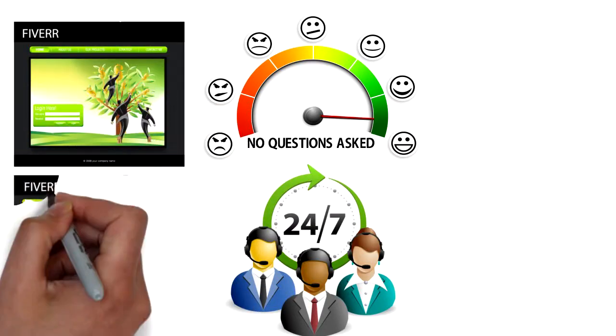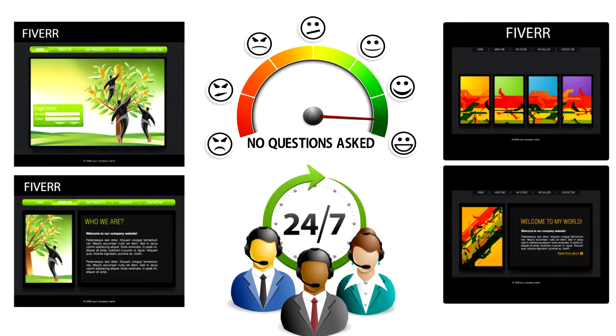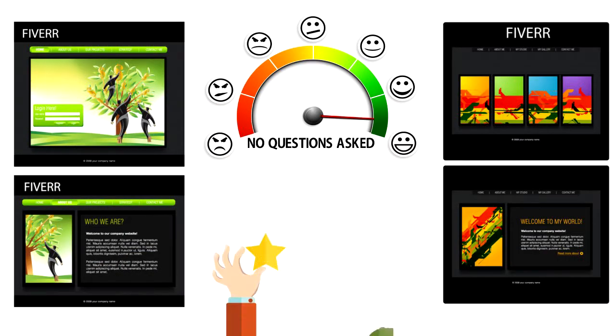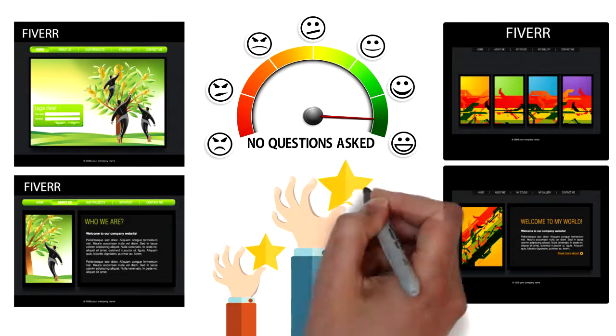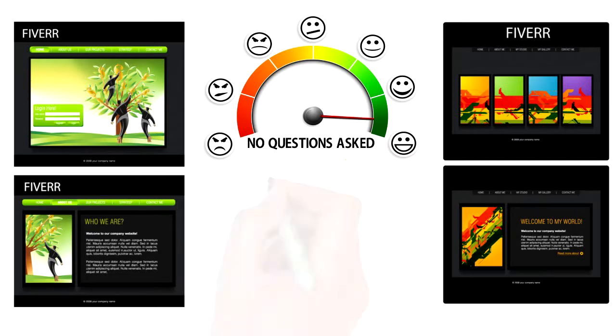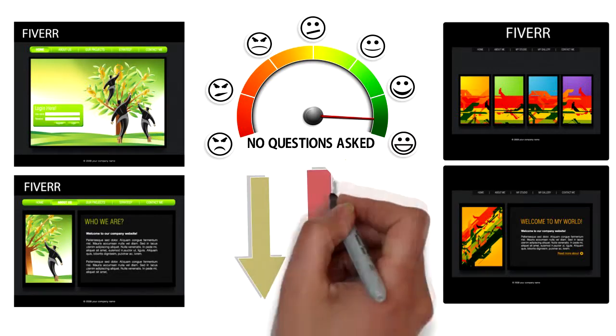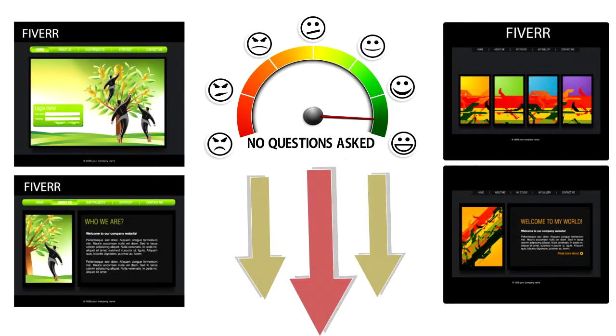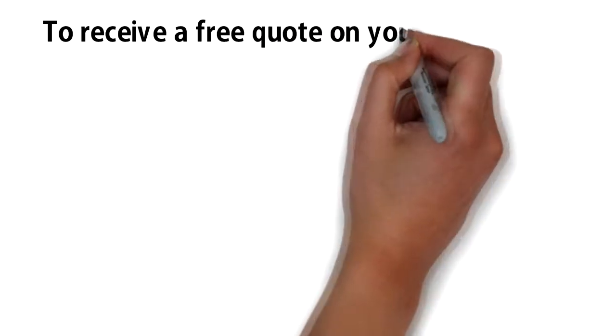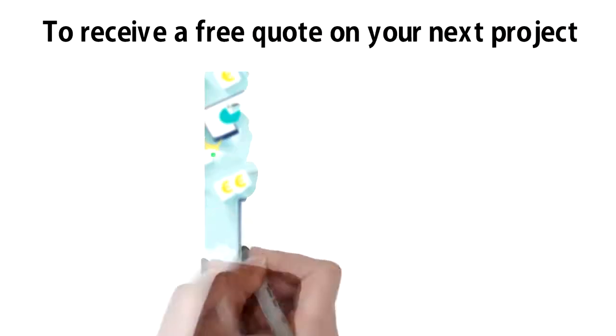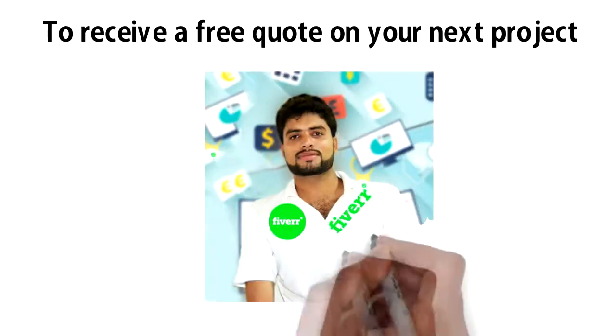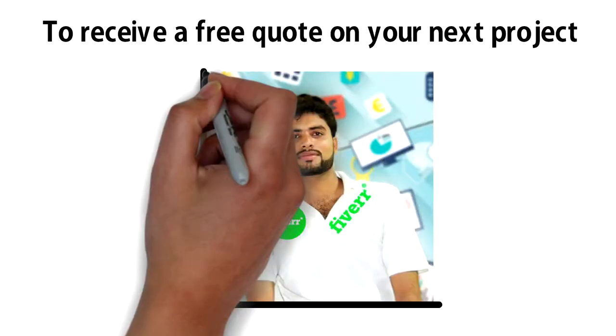So put us to work today on Fiverr. We're confident you'll be pleased with the result. Make sure to check out the detailed gig descriptions below. To receive a free quote on your next project, please contact our CEO, Kassar Ayaz.